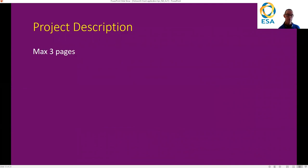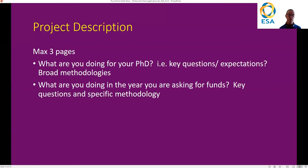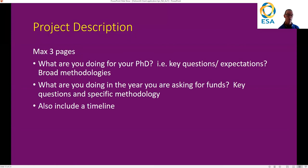The project description can take up to three pages — this is where the bulk of the information will be. What are you doing for your PhD? Key questions or expectations, and more broad methodologies. Then, what are you doing in the year that you're asking for funds? What are your key questions and specific methodologies for that year? There is some overlap with the questions you identify in the background, but it's putting them into the context of your methods. Include a timeline of when things are going to happen, and this is potentially looking at over three years of potential funding.